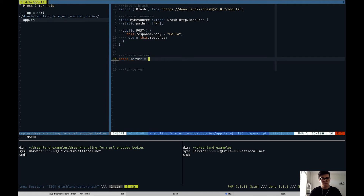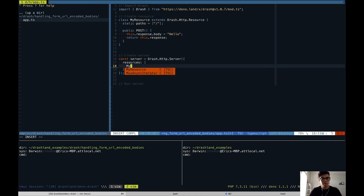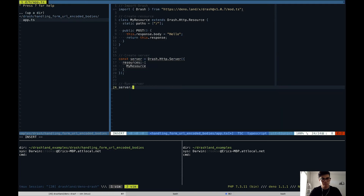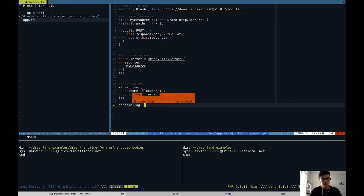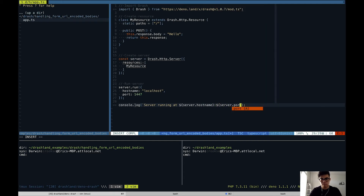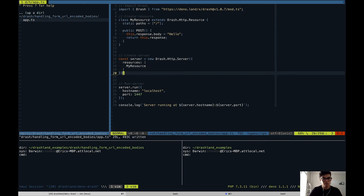Now let's create our server, plug in our resource, and run the server. There was an error — adding "new" fixed it. Now that we have our server and our resource everything's plugged in, we can test it.